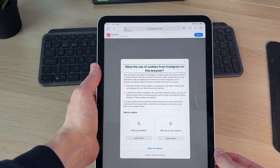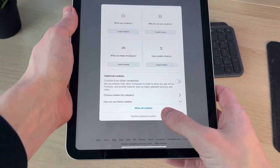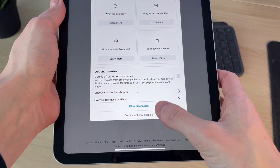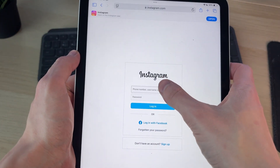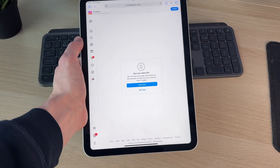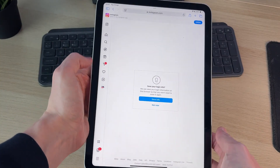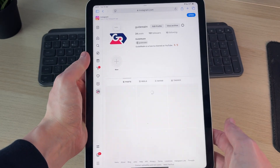Press enter. Now here we are. You can go and allow the cookies or decline the optional ones. Then sign in. You can see I've successfully signed in and I can come to my profile.